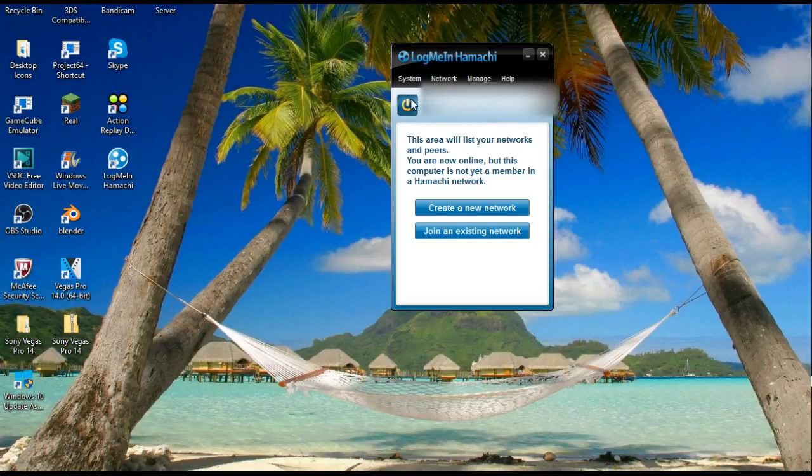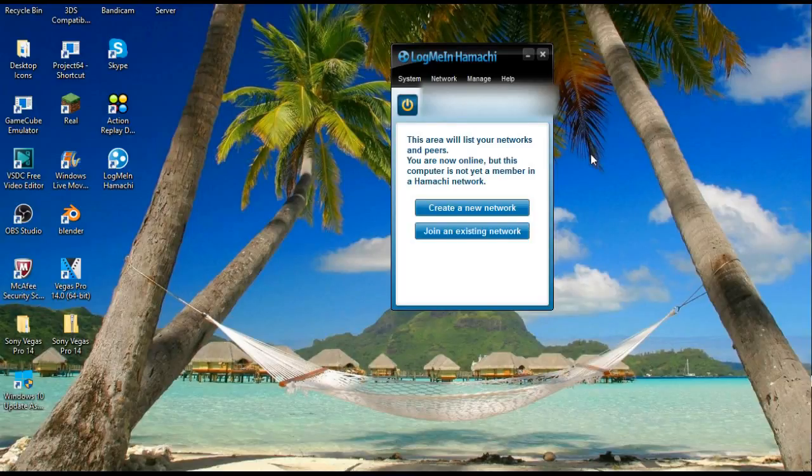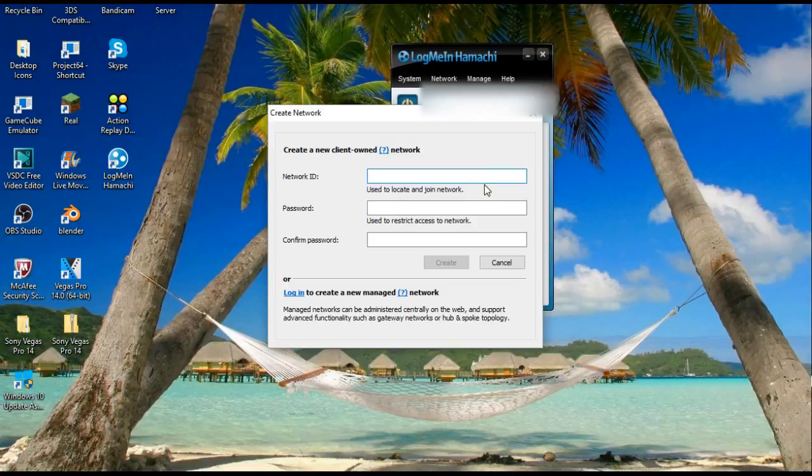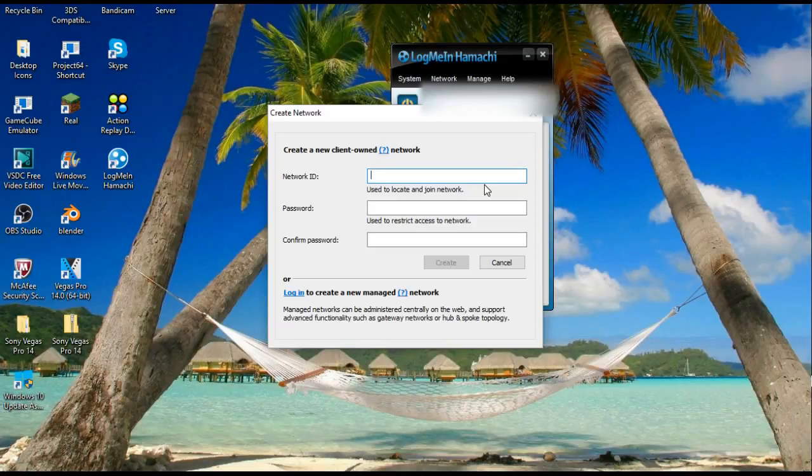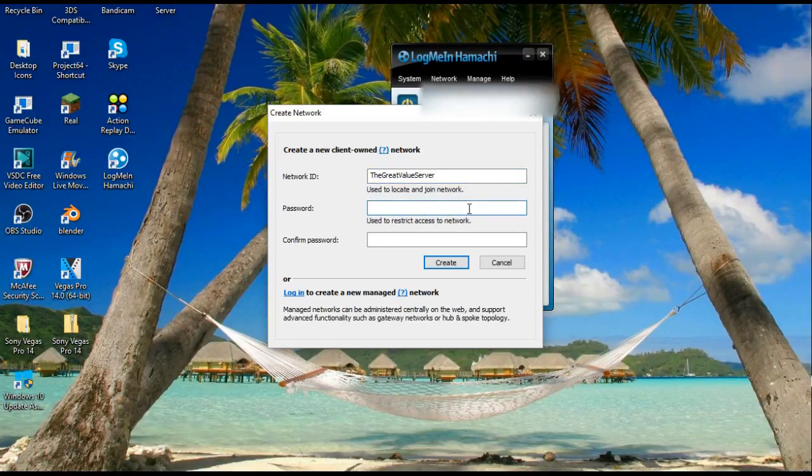Okay everybody, once you have Hamachi downloaded, you're going to press this power button. I've already done it, but once you press it, it will show up with all of your information right here. I'm blurring it out because I don't want that to be shown, just for privacy stuff. We're going to press create new network and you're going to make a network ID. Keep in mind this has to be something that has not been taken before, so we're going to come up with a pretty creative name.